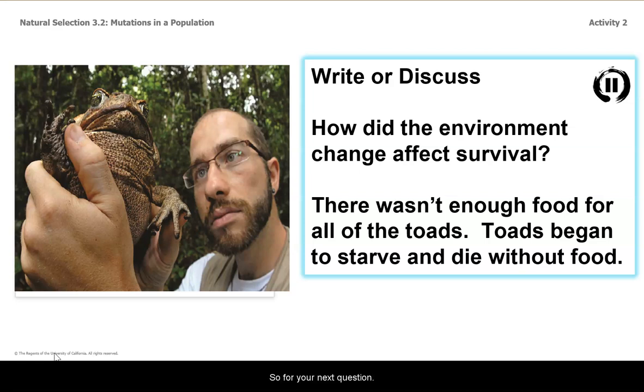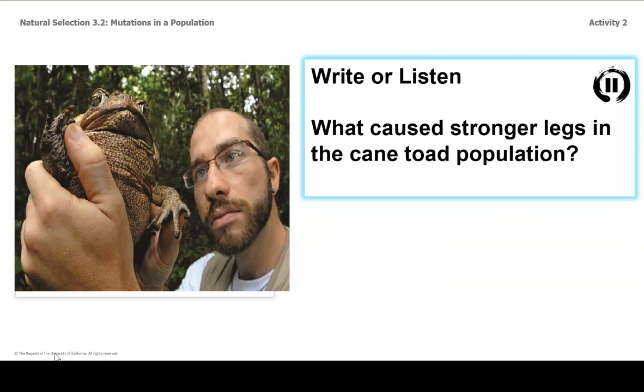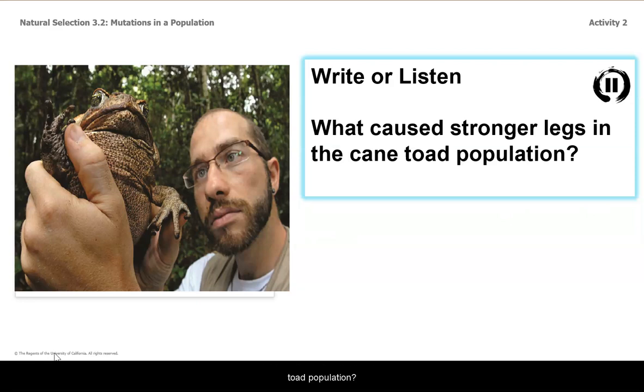So for your next question, write or listen for: what caused stronger legs in the cane toad population?